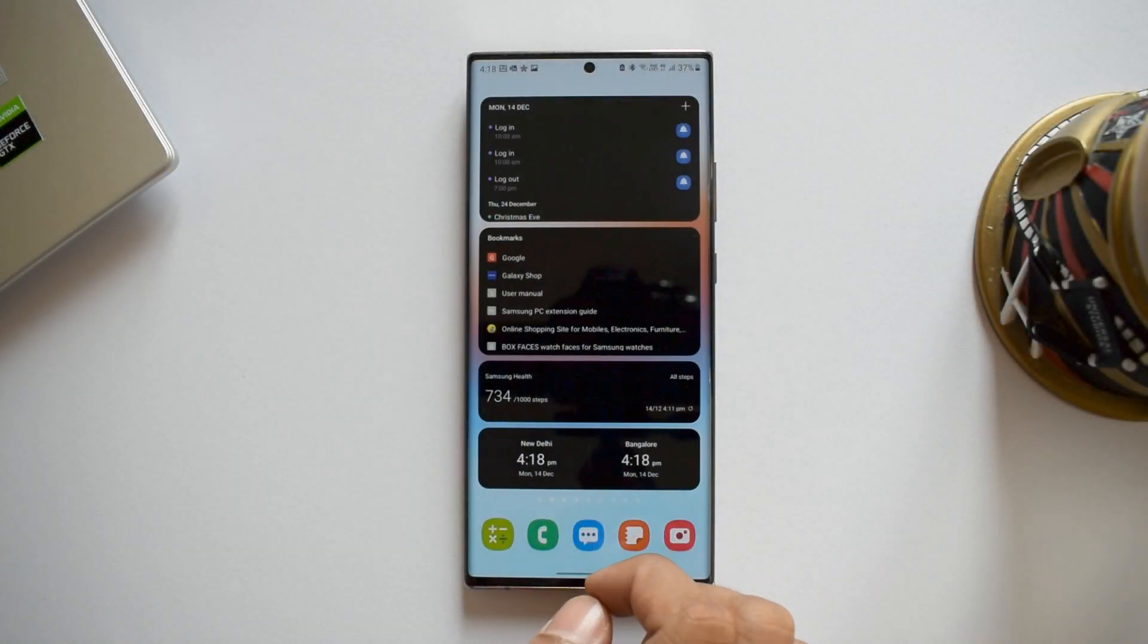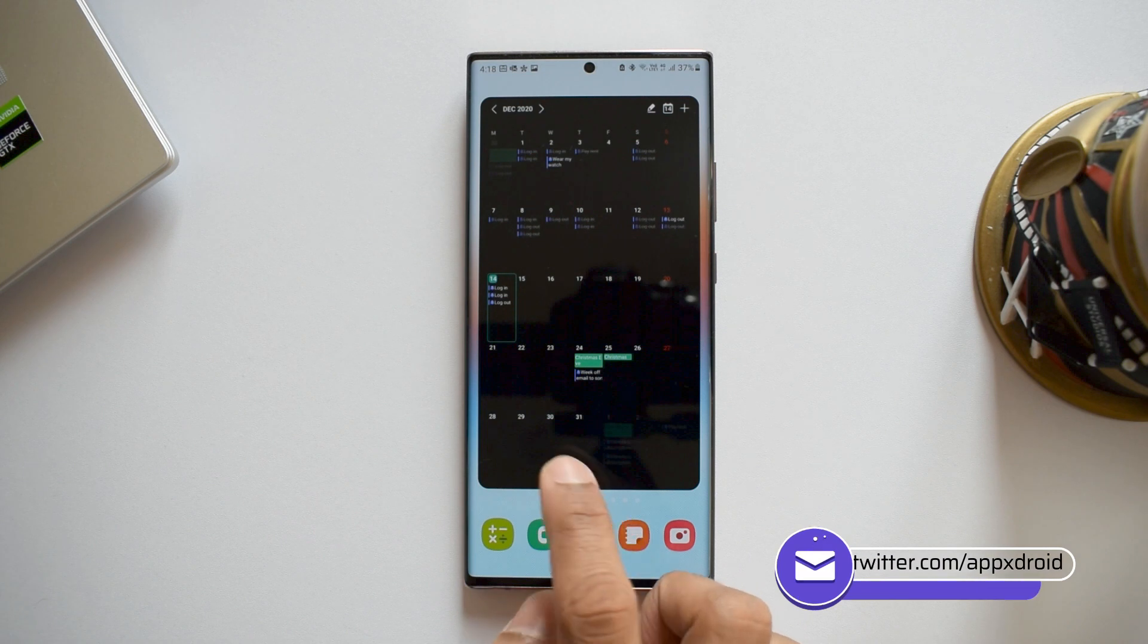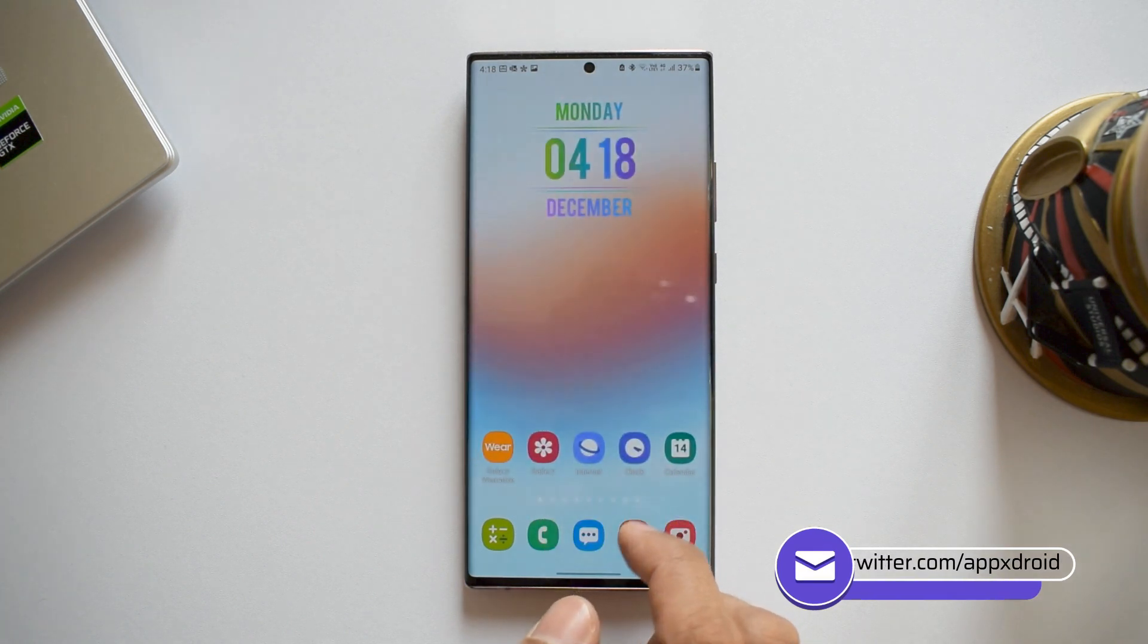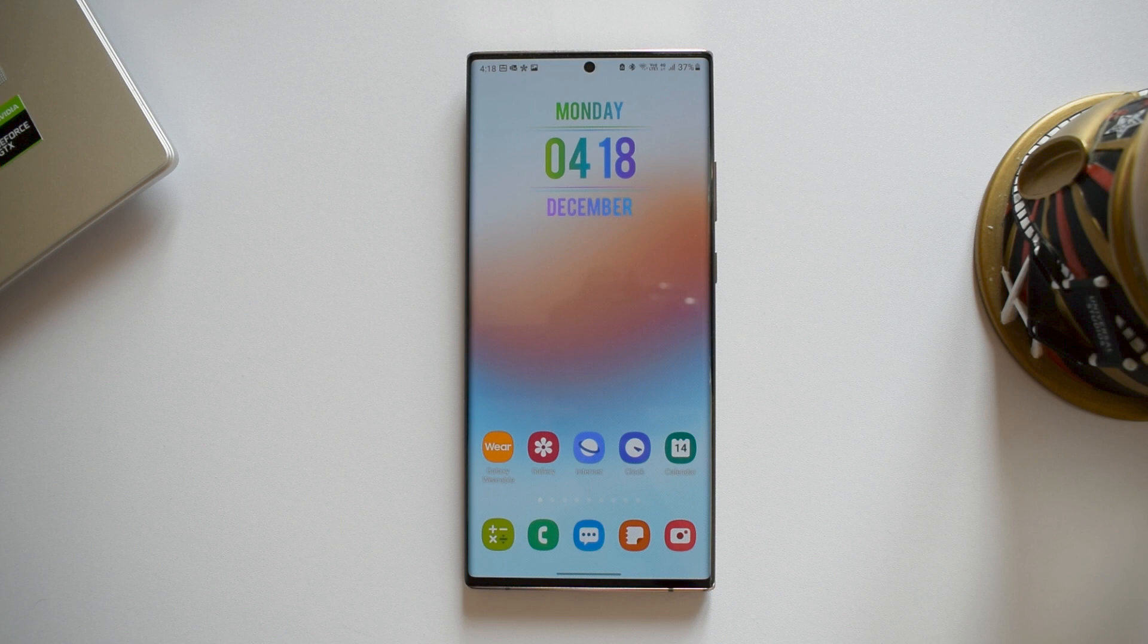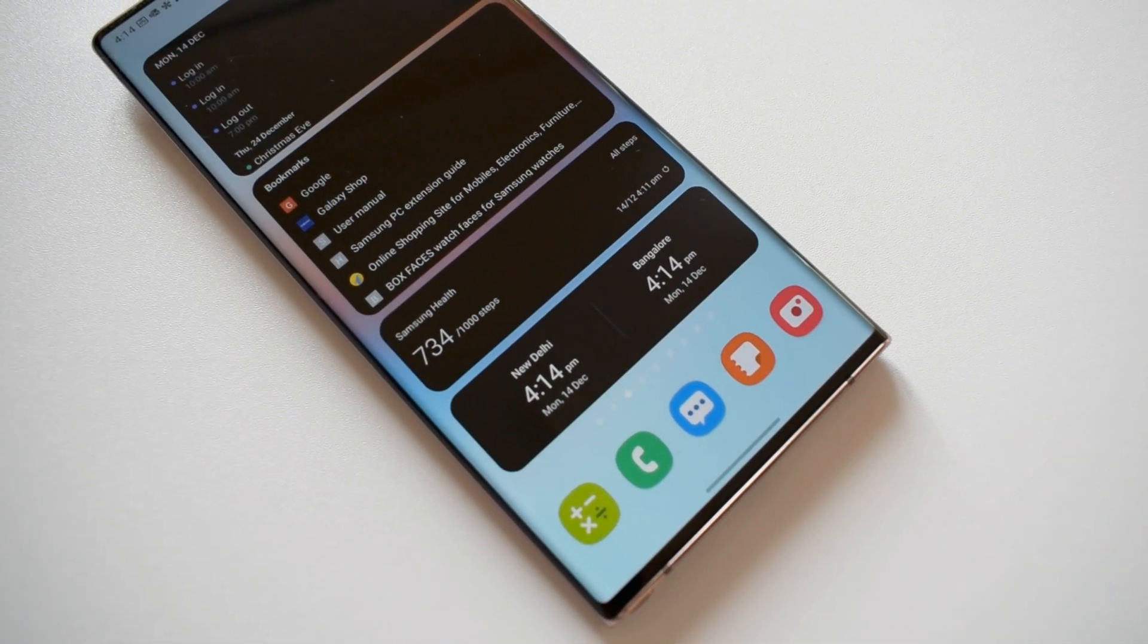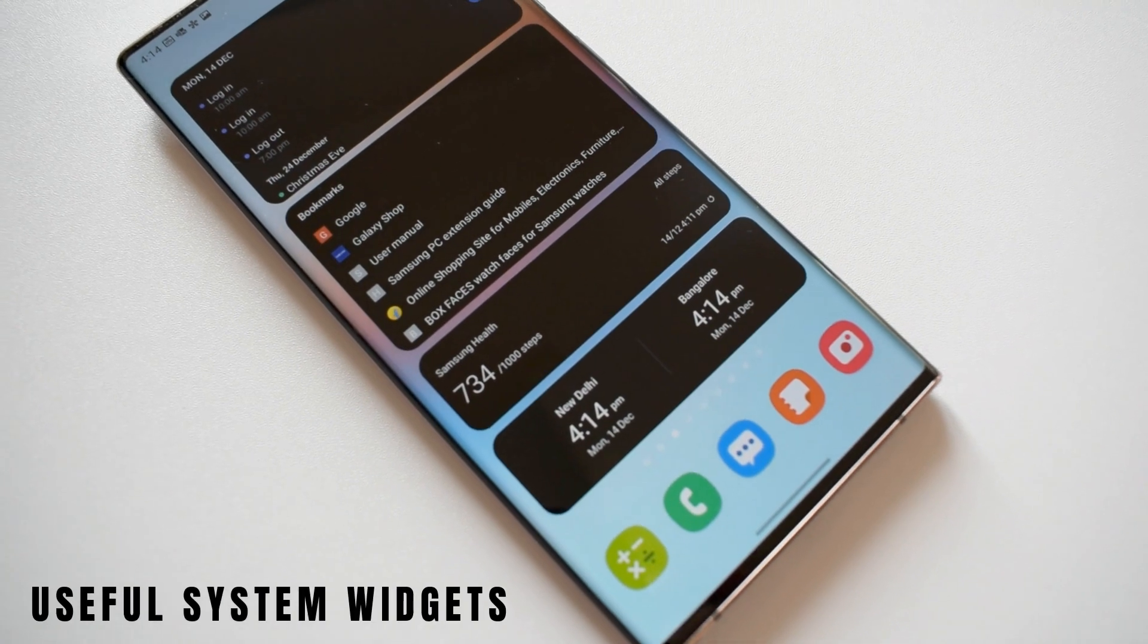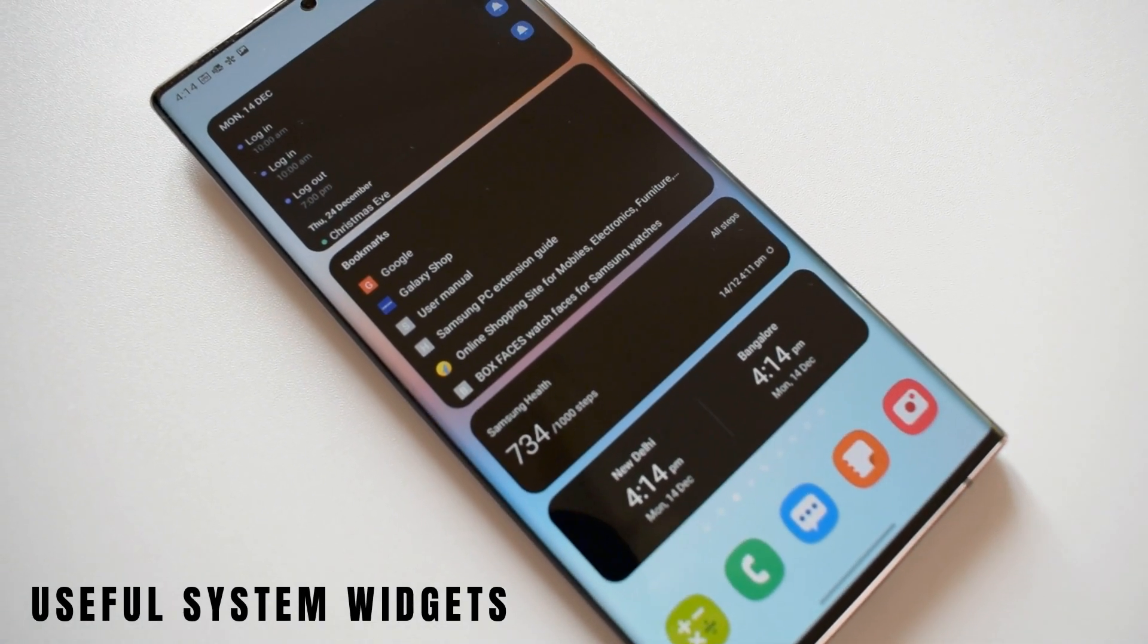Alright, we use a lot of third-party widgets to see information at a glance and get quick access to corresponding applications on your Android device's home screen. But there are some useful widgets available on your phone which you may not be using. So in this video, let's take a detailed look at that.